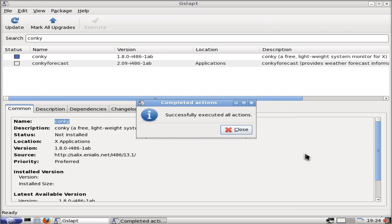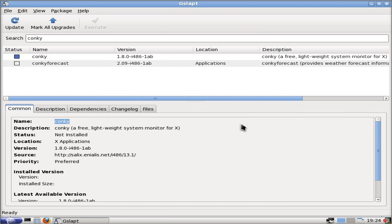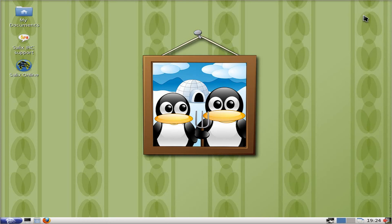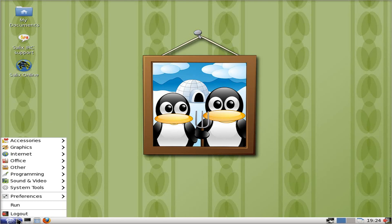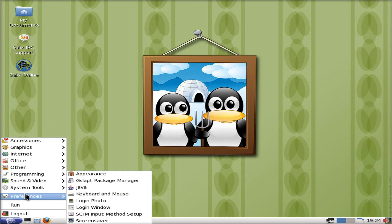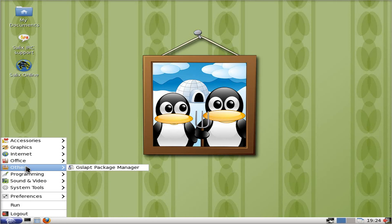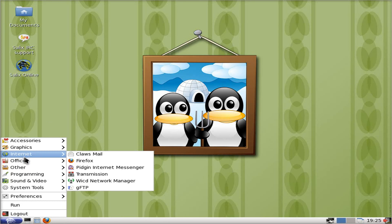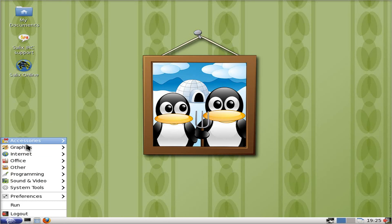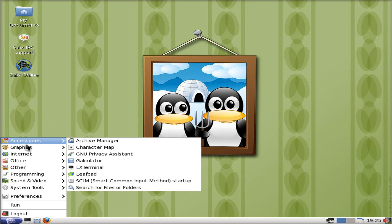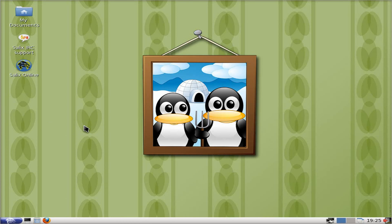And basically that's it — we're all installed. So we're going to click on Close right there. We're going to get rid of the Package Manager, or GSlapt. Now what you'll find with a lot of these distros, you won't get a menu entry for it. There'll be no menu entry whatsoever. What you have to do is go to Run, you type Conky, and Conky will come up on the desktop. That's how you get these things to work — a bit like CrunchBang, etc.